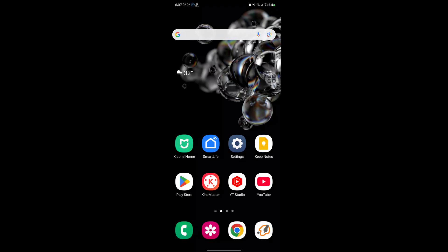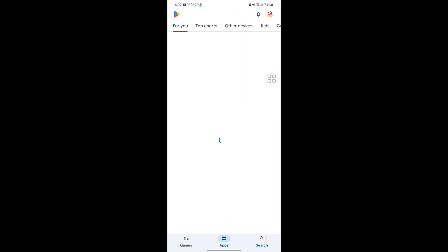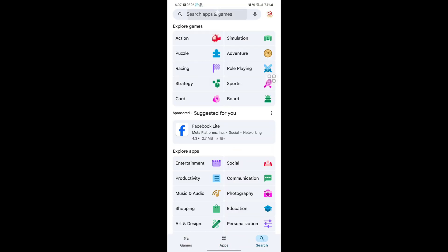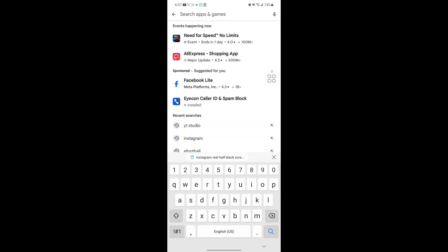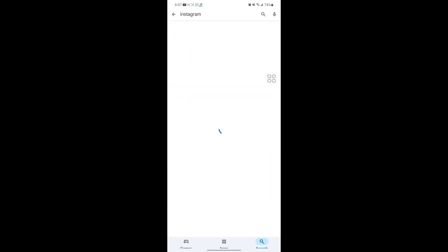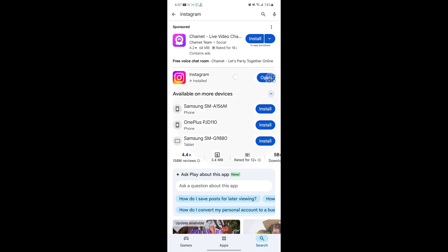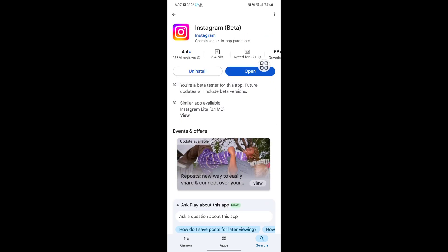Looking for how to fix Instagram Reels half black screen problem? In this video, I show you how to fix Instagram Reels half black screen problem. For solving this problem, go to Play Store, search for Instagram, tap on Instagram.